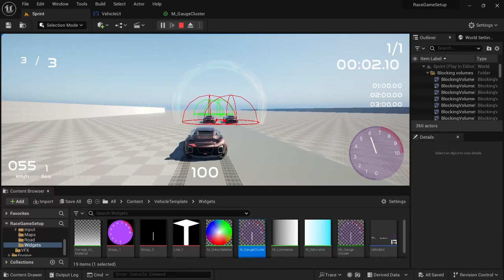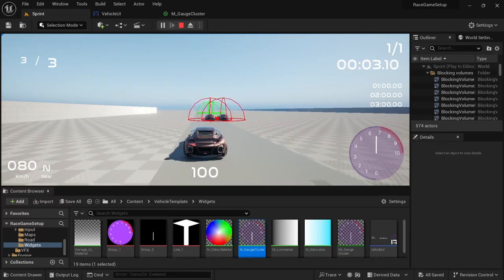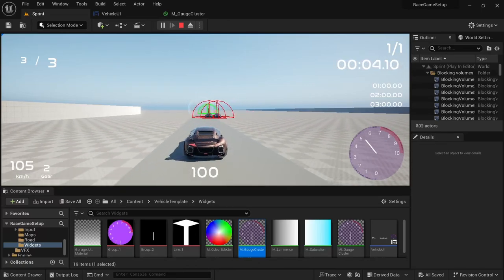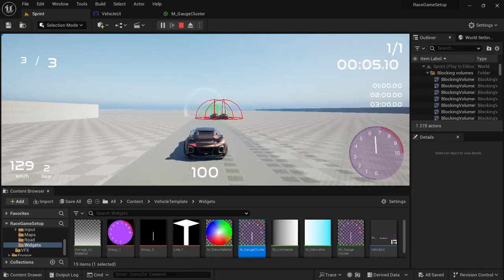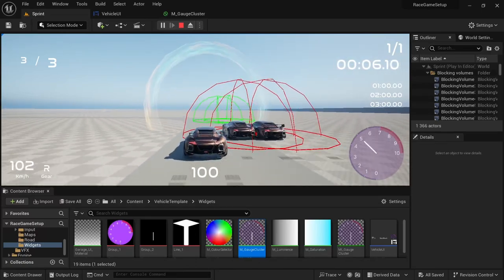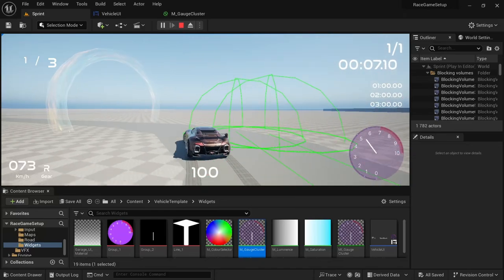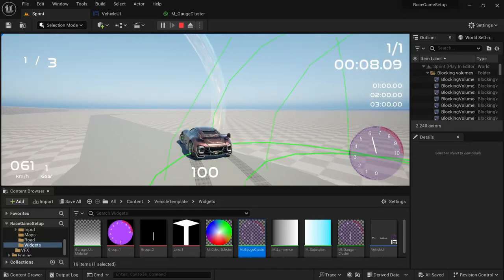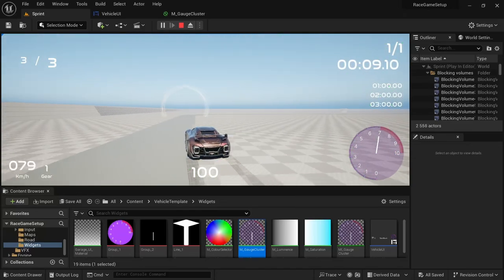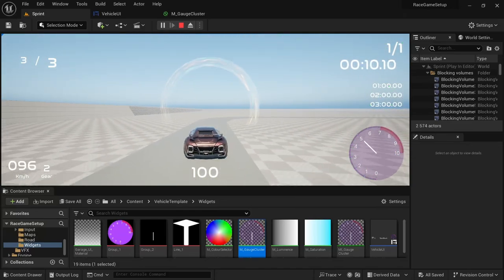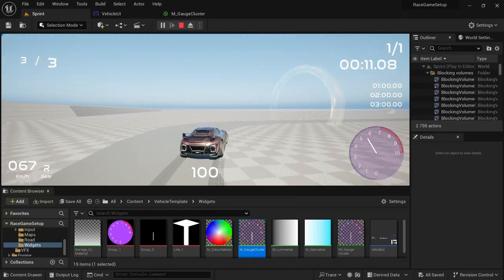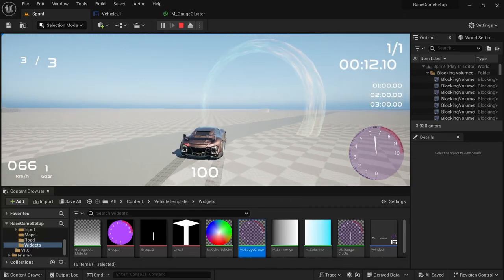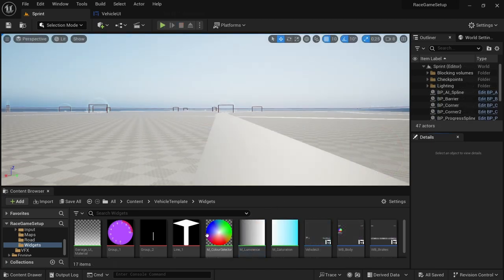Hey and welcome back to another video. In this video we're going to be setting up the gauge cluster so that it works with the vehicle's rotation RPMs. With that, let's get started.